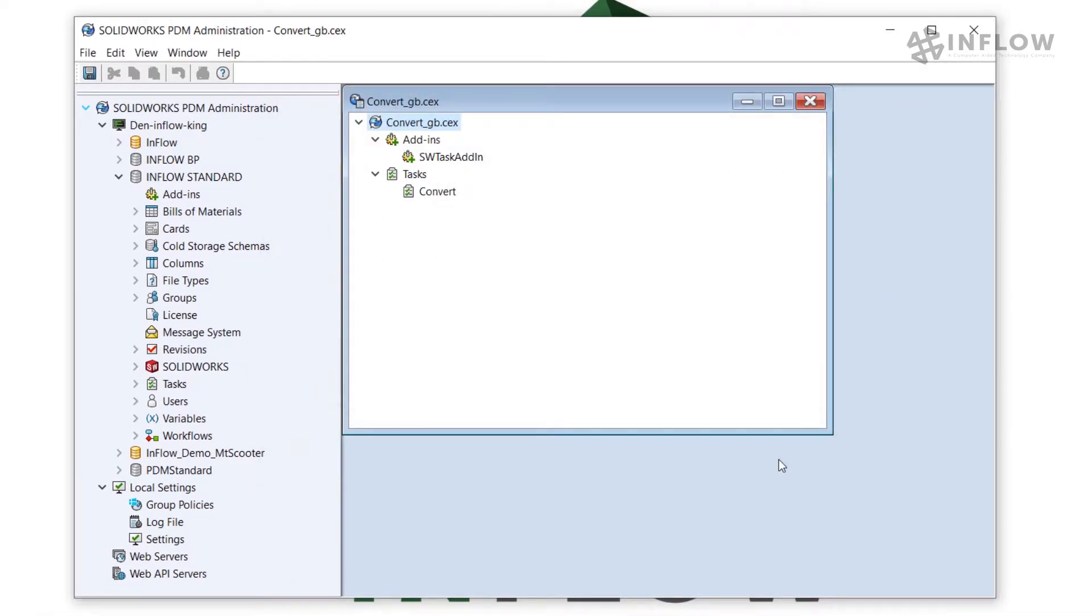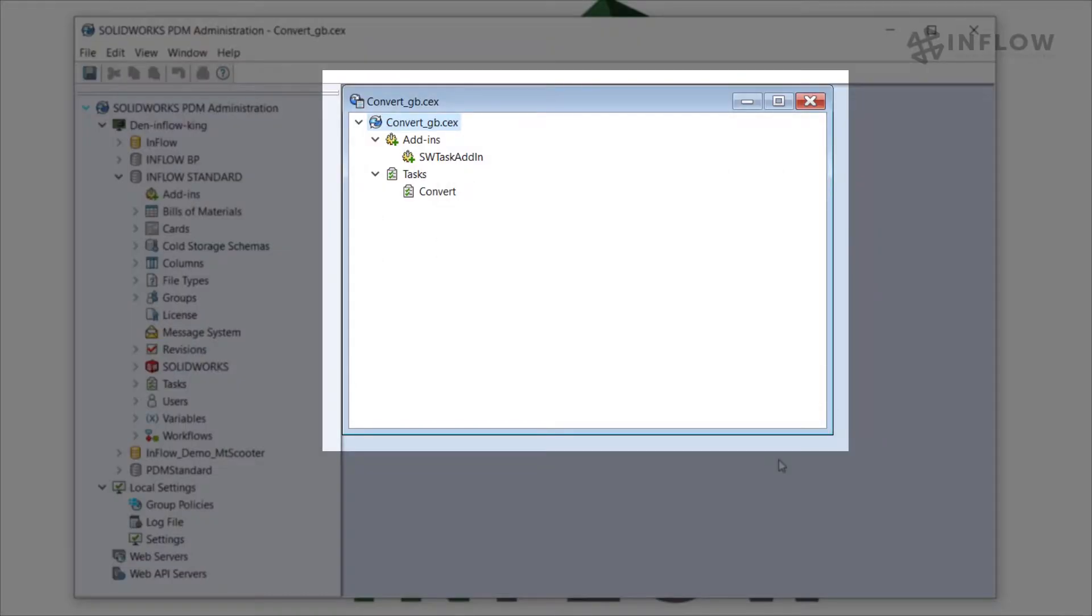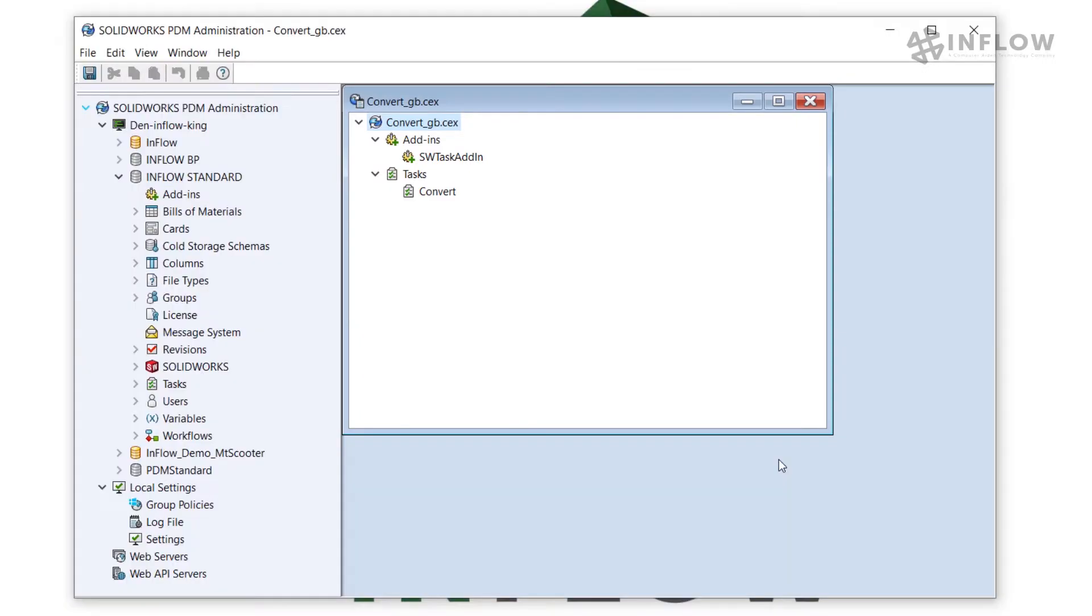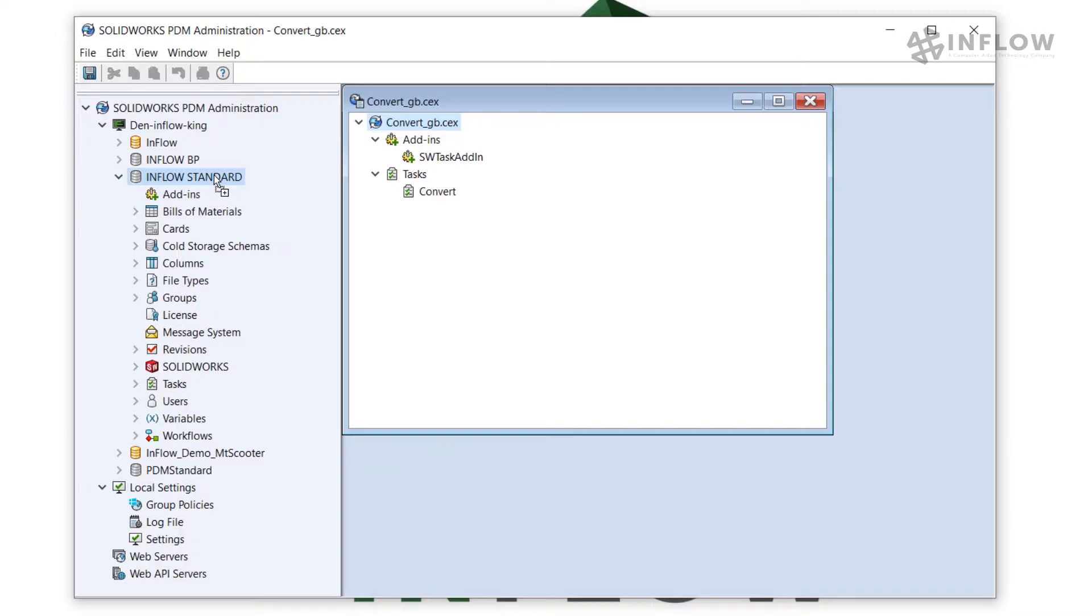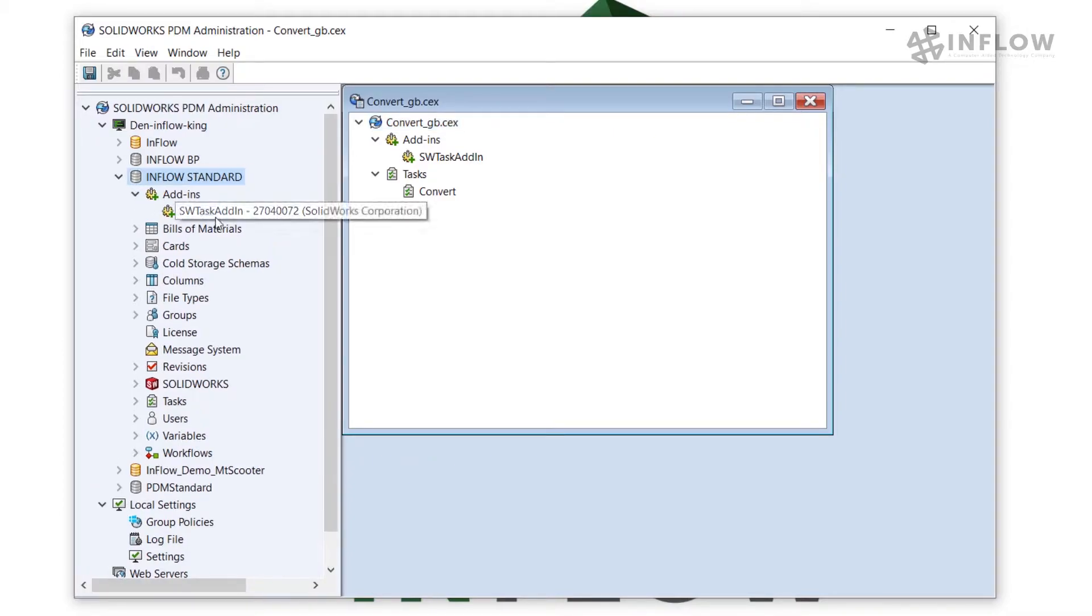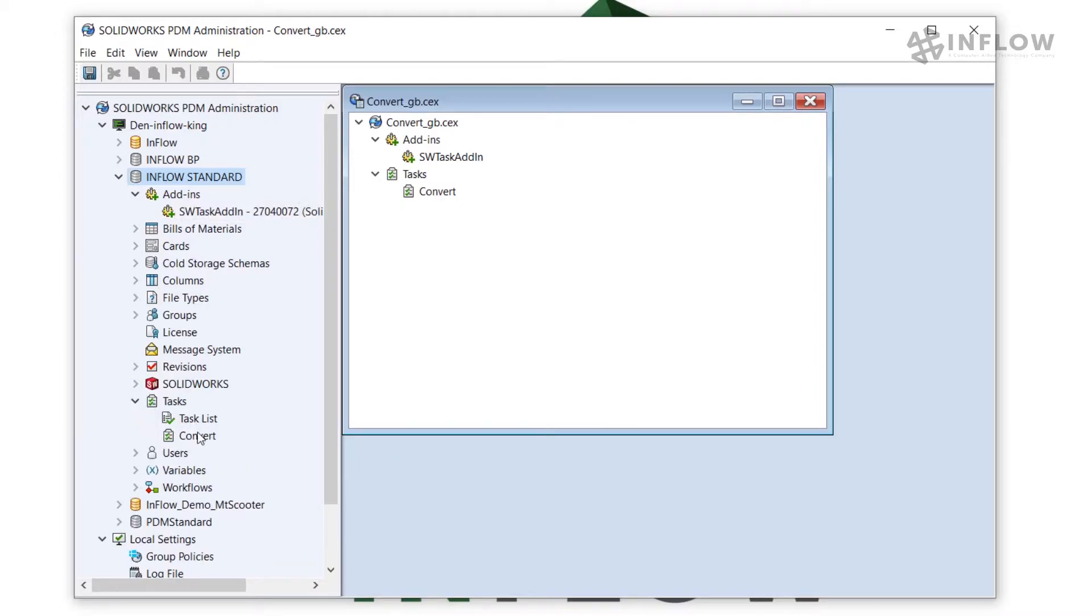Now we have this cex file that's been opened up in our PDM vault and at this point what I'd like to do is grab the top level which is the convert underscore gb.cex and drag and drop it to my vault that I want to have my task sitting in. When I do drag and drop it on that vault name it adds in a SOLIDWORKS task add-in as well as a task called convert. I can go ahead and close this cex file now.